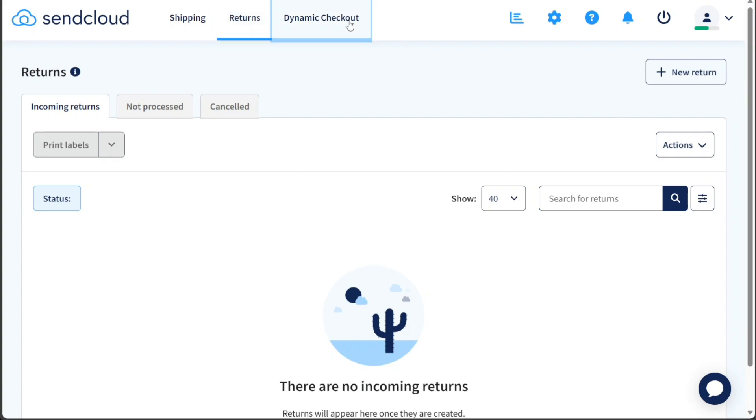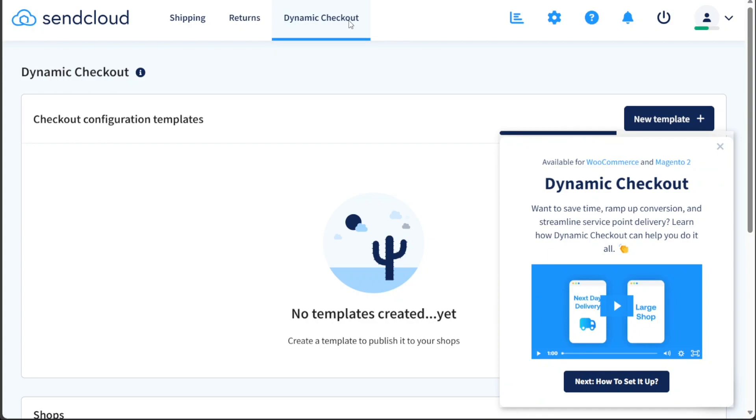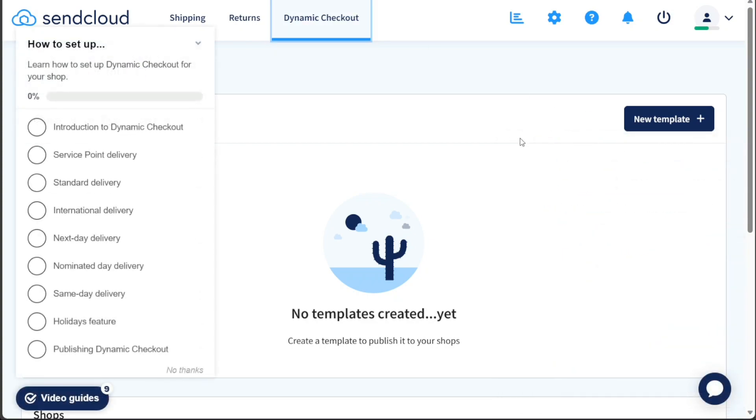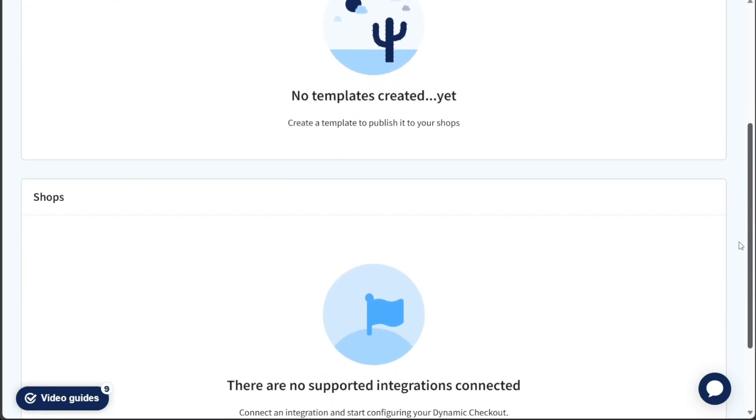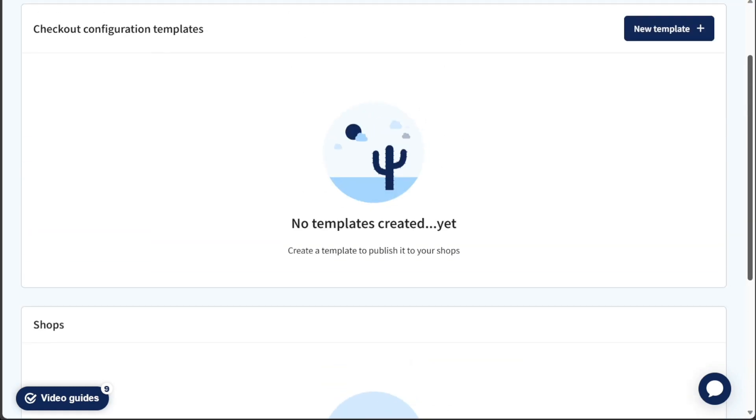The Dynamic Checkout tab allows you to handle dynamic checkout configuration seamlessly. You can create a checkout configuration template and then publish it to your online shop. Additionally, this section enables you to connect your shop to SendCloud by clicking on the Connect and Integration button, facilitating smooth communication between the platforms.